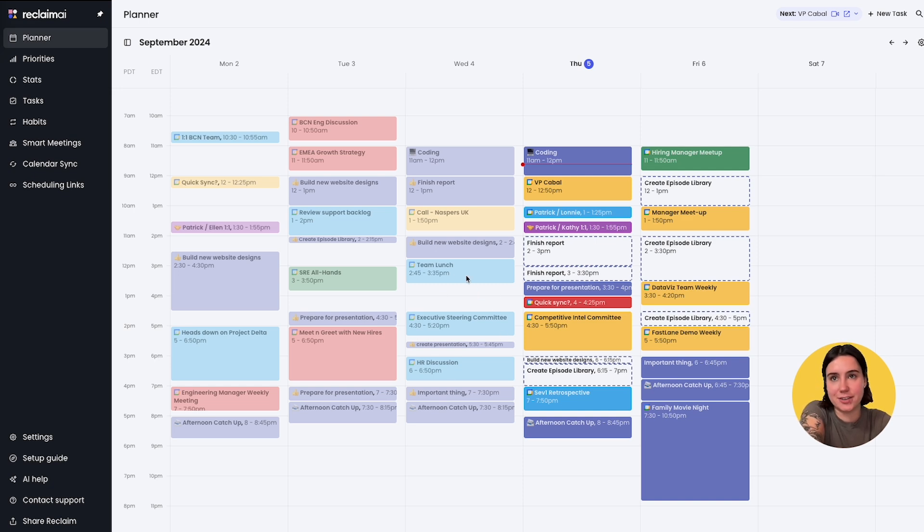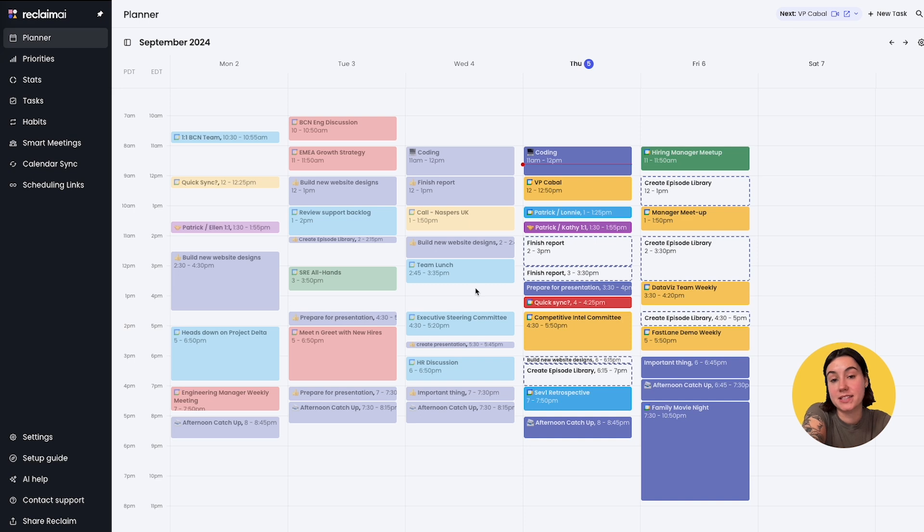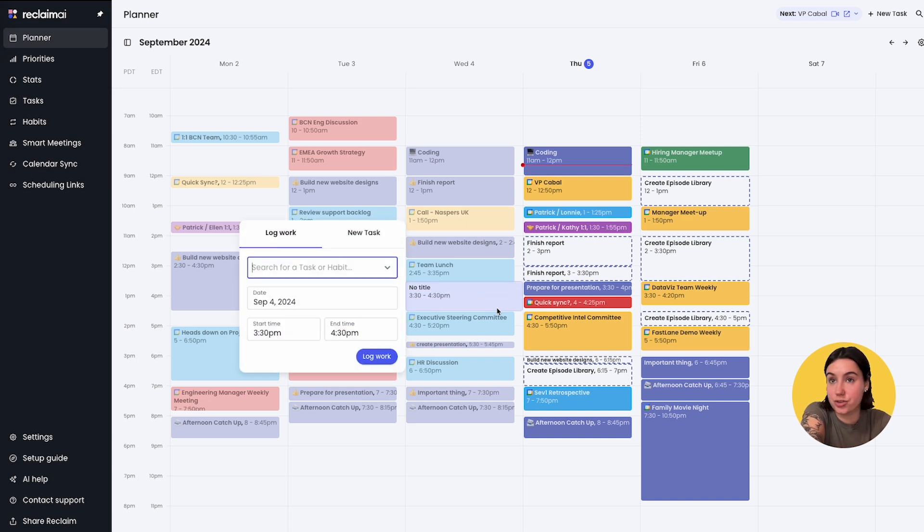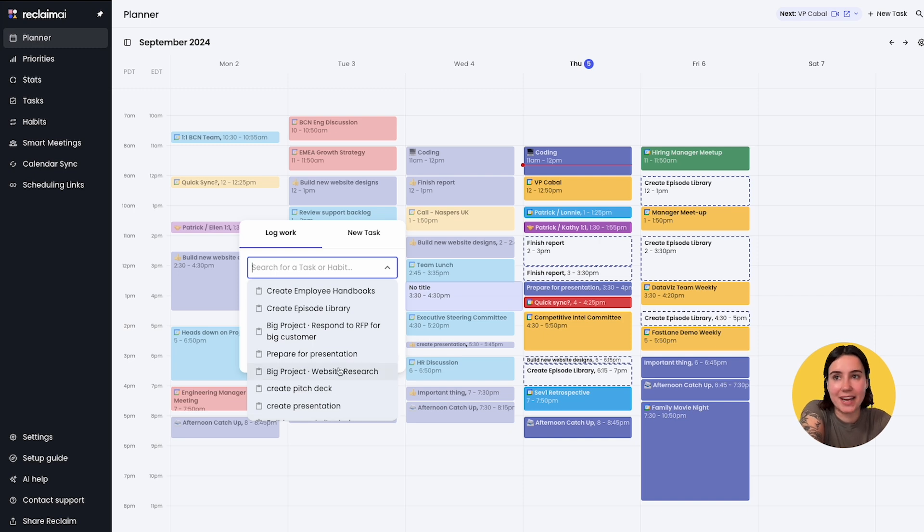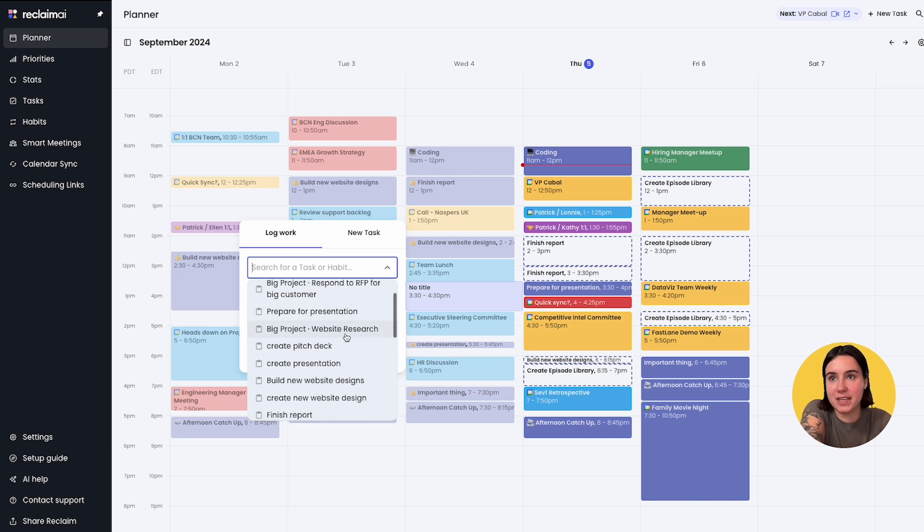So say yesterday after my team lunch I had a little bit of time and I ended up working on something that wasn't scheduled by Reclaim. I can now click and drag to schedule time that I spent on a task or habit that I can choose from here.